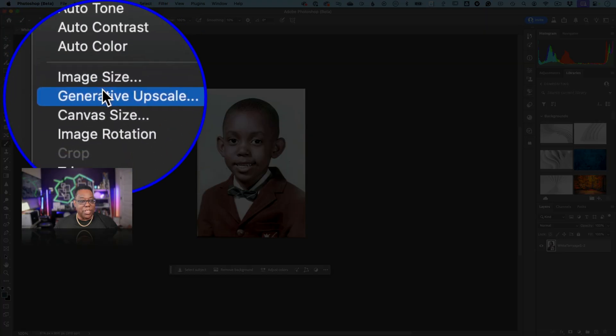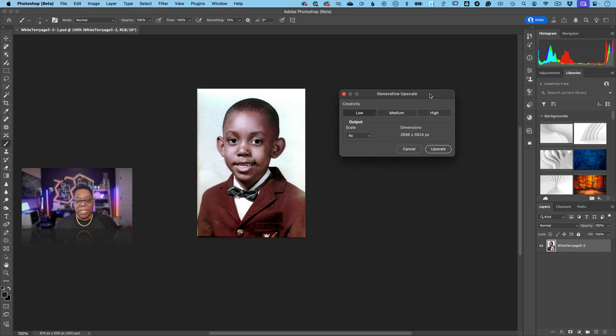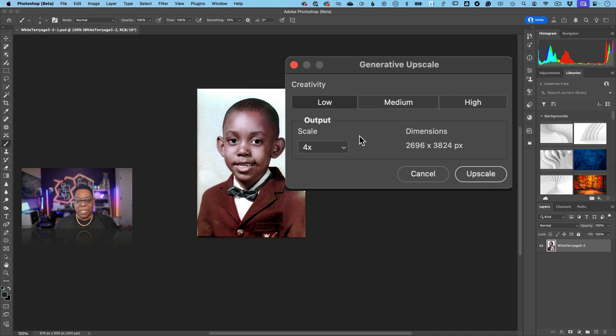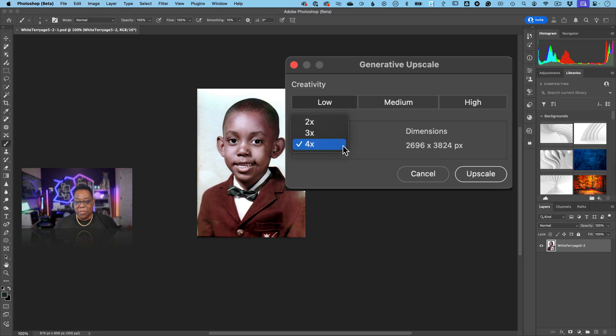So up to four times the original size. Now there is a pixel limit of 4096, so we're just under that limit at four times. If you hit that limit you can go down to three times or two times.